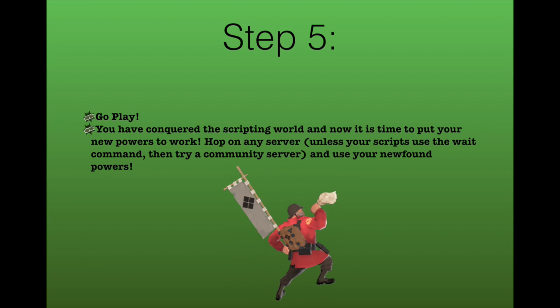Now, step 5, go play. You've conquered the scripting world and now it's time to put your new powers to work. Hop on any server, unless your scripts use the wait command, then valve servers will block that command so try a community server, and use your newfound powers.